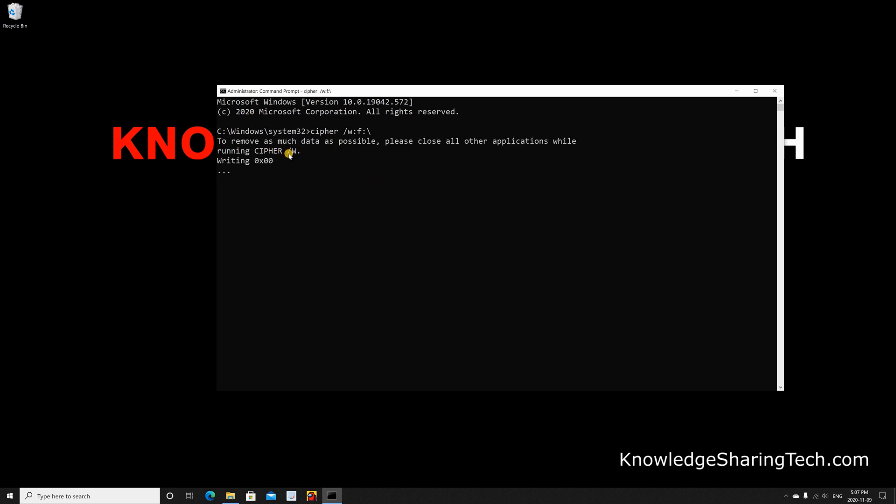And you see here that cipher started running. Of course, depending on the volume of your USB key or your hard drive, it will take a while to finish. It will write over the free space three times: the first time it will overwrite the free space with zeros, the second time with Fs, and the third time with random numbers.